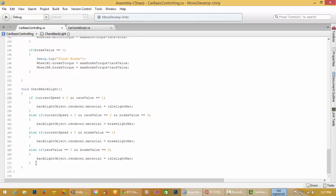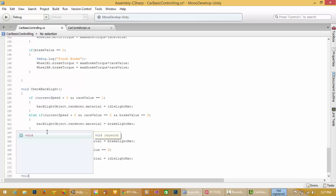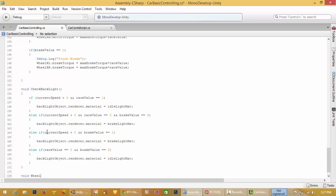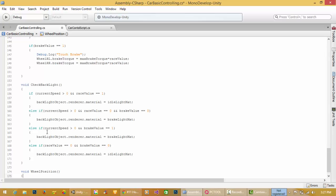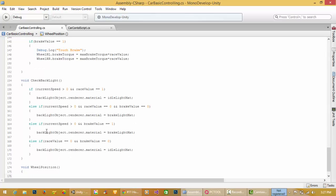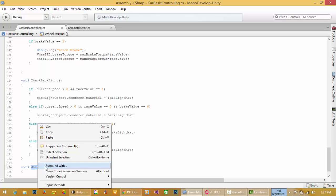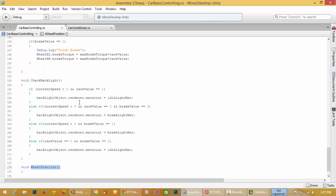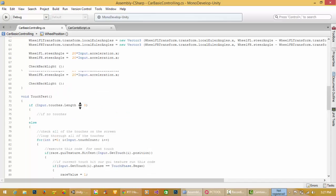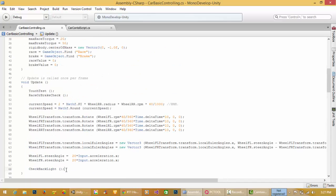I'll create a function called WheelPosition and call this function from Update.